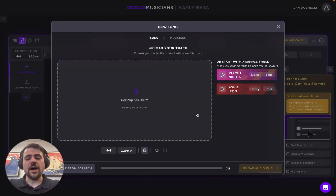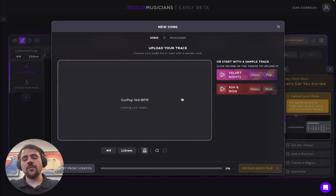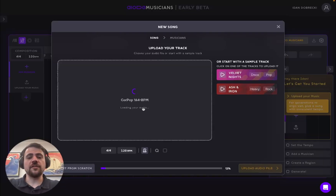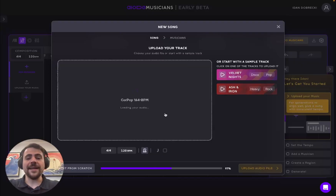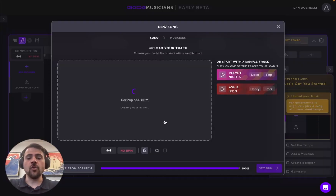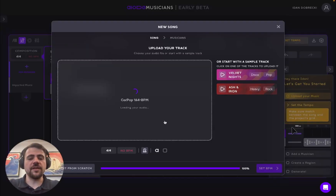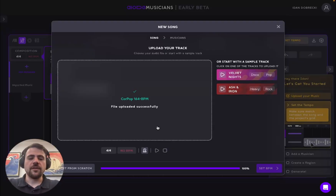The cool thing about IOTI's product is that when uploading a song, IOTI's virtual musicians will actually listen to the song I'm working on and automatically extract things like the right chords, keys, the feel of the song, the harmony of it, and so on and so forth.